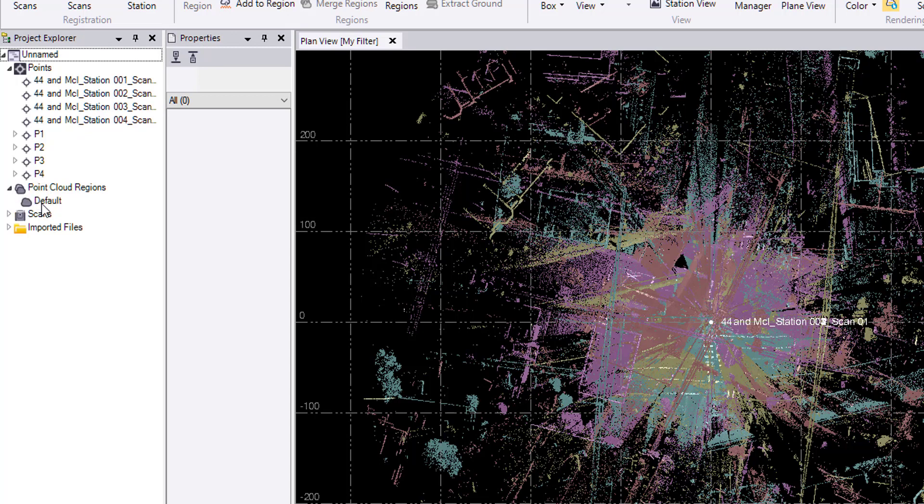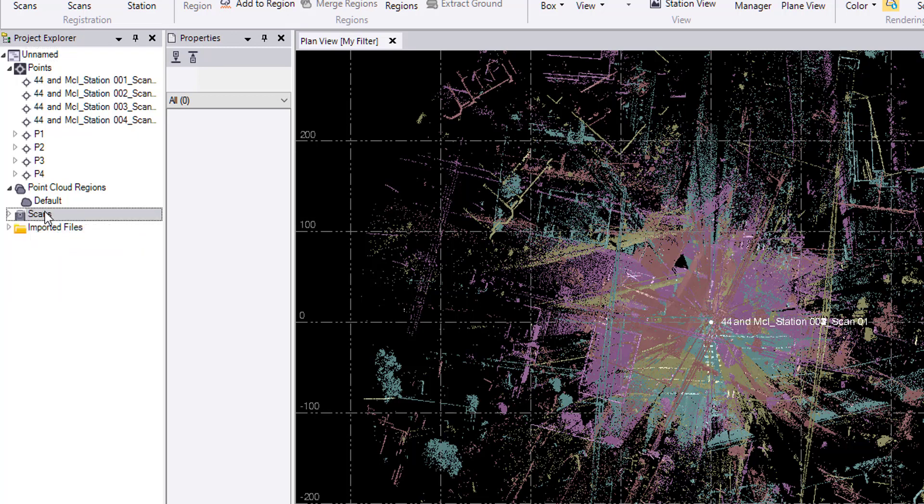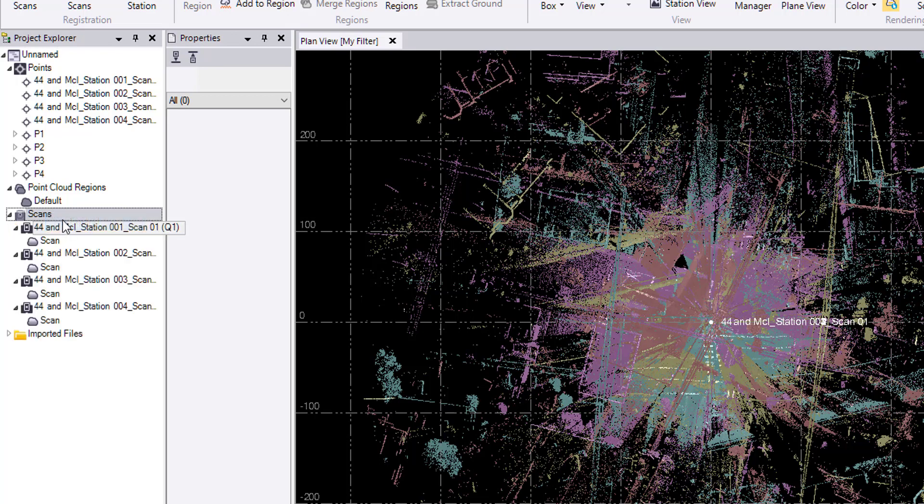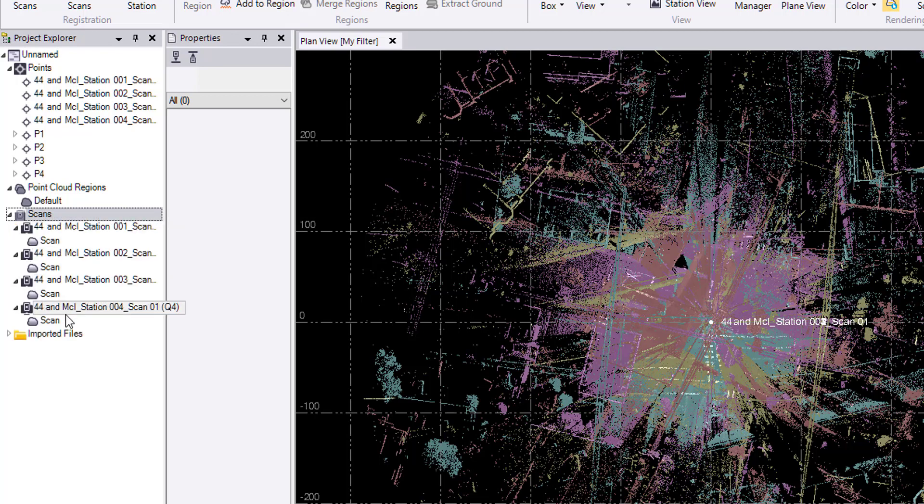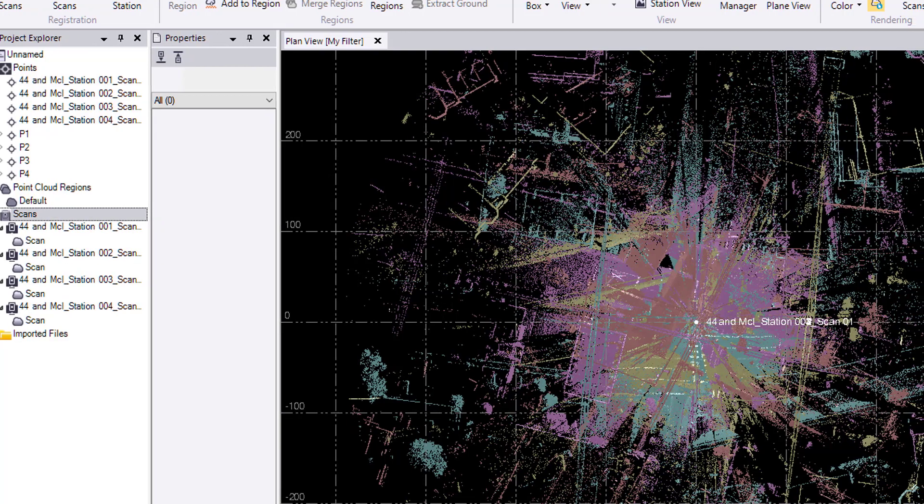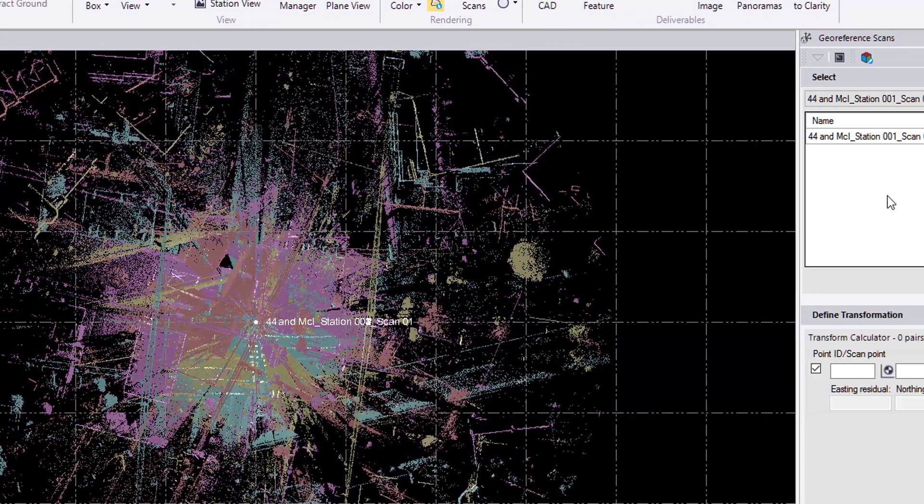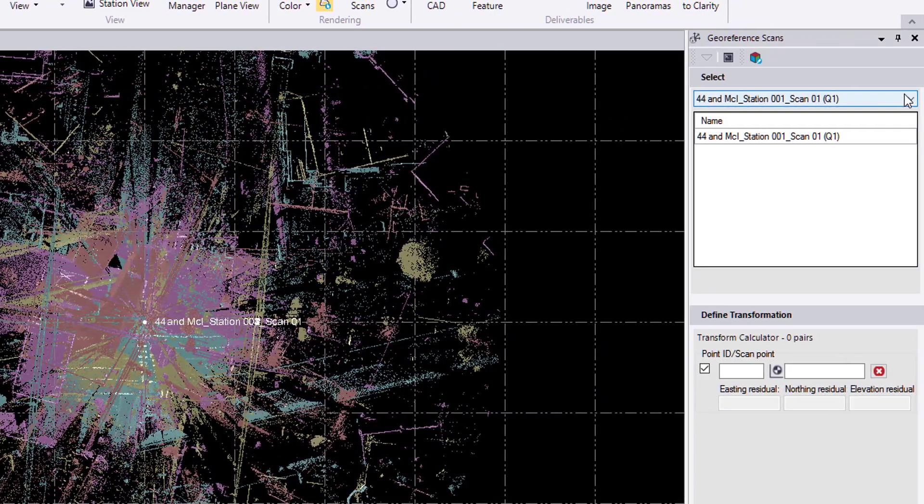If I look at point cloud regions, my point cloud is not classified, so I only have one region. And my scans, if I expand the whole thing, we can see that we have four different scan stations with one scan each.